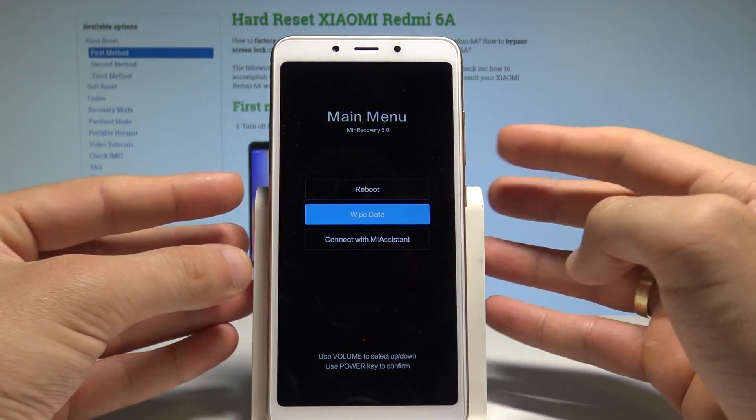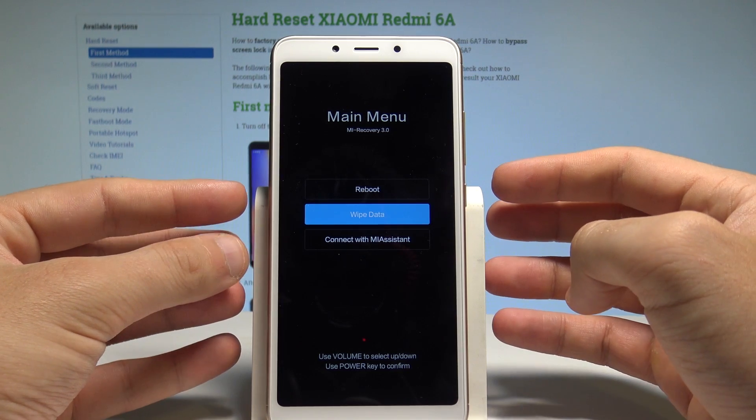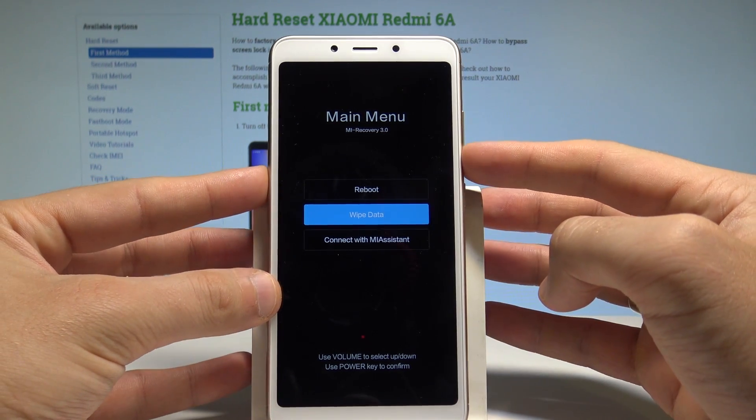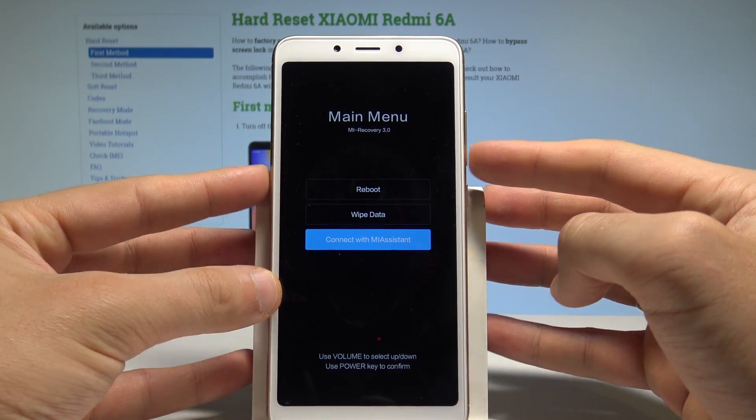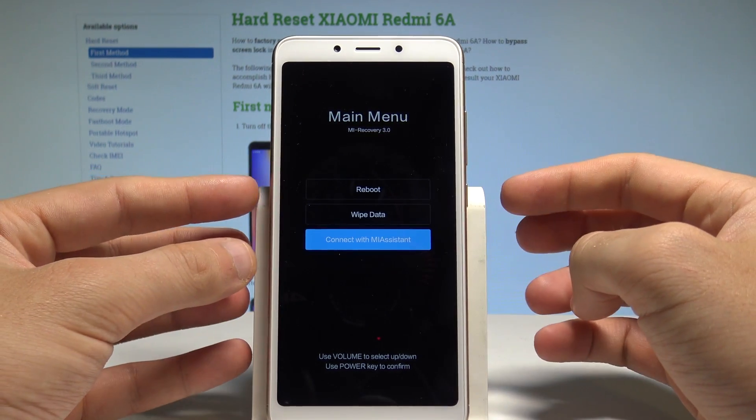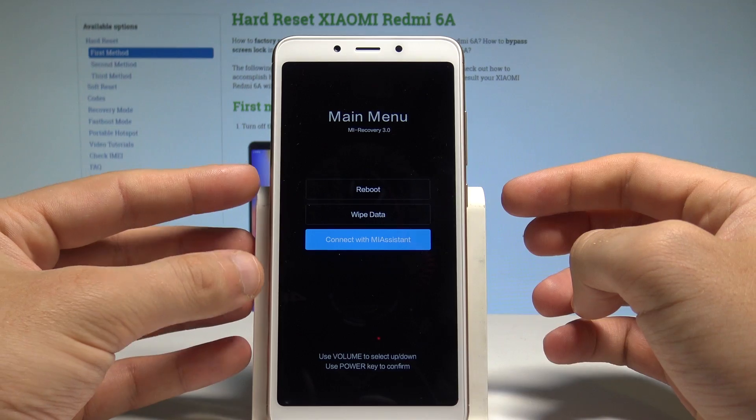Here you can accomplish the hard reset by choosing wipe data, or you can connect your device with Mi Assistant right here.